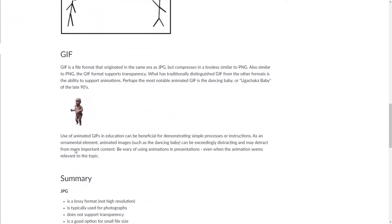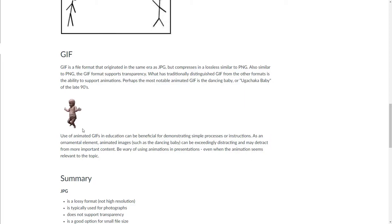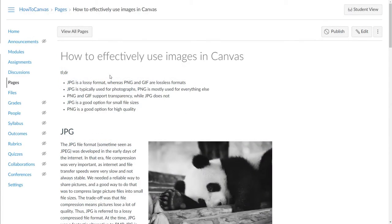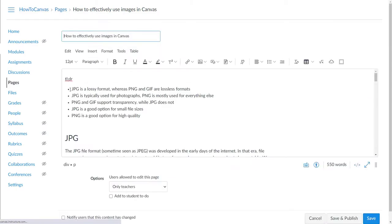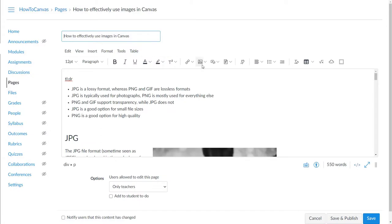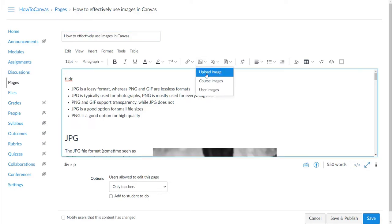A quick note about GIFs: the first famous GIF is the dancing baby. I like to create GIFs to show instructional things — for example, showing students how to embed content into a discussion post by capturing mouse clicks. Know that any time you have the rich content editor or the HTML editor — whether it's an announcement, a regular Canvas page, an assignment, a discussion post, or a quiz — you have the ability to upload or embed images.